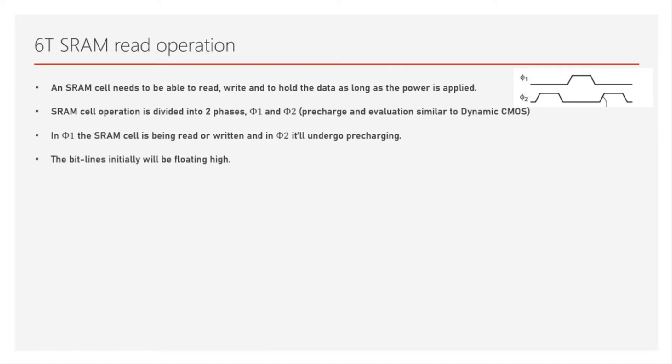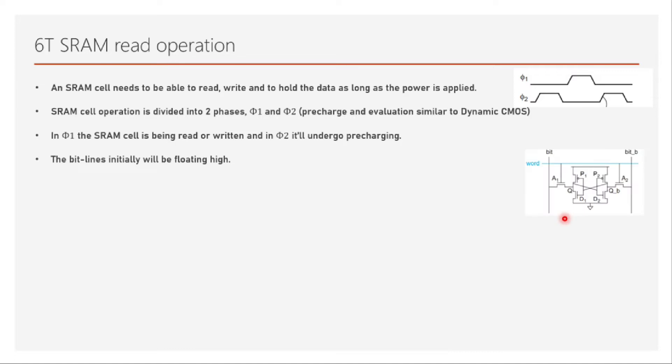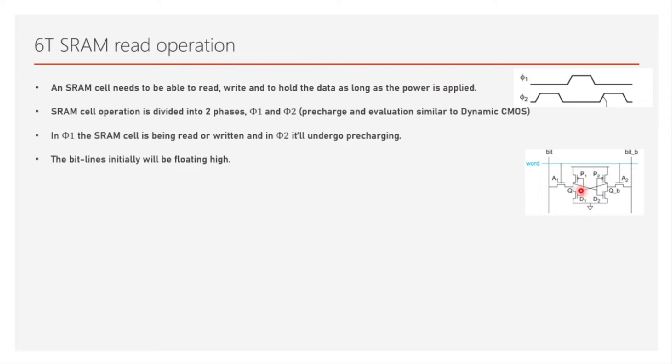The bit lines will initially be floating high. These wires are also connected to capacitances, parasitic capacitances, but still the capacitance will be very high because the bit lines are shared. To understand the read operation, let's assume Q is initially zero. If Q is zero then Q-bar has to be one. We have also assumed that bit line and bit-bar are raised to high initially, and it's not just an assumption; it will always happen in pre-charging. Initially the pre-charging happens, then we go for read or write operation.